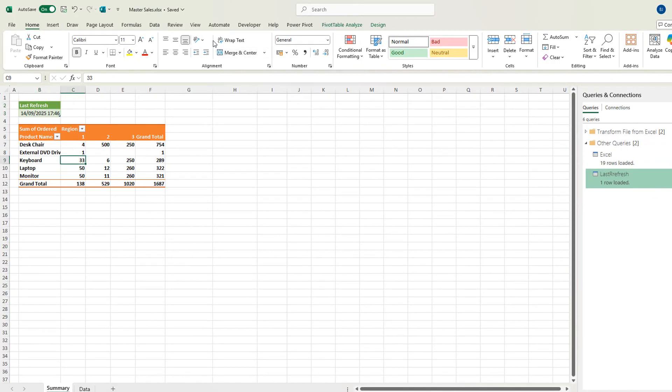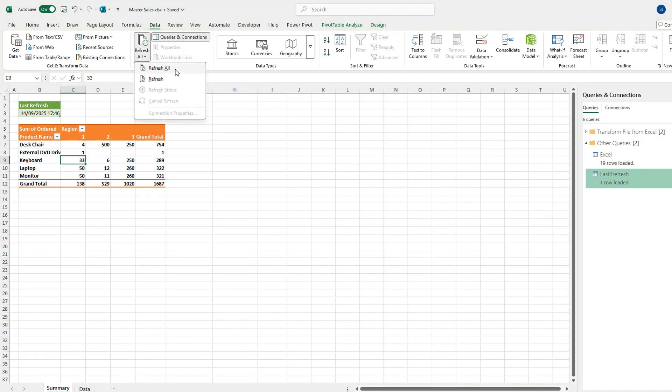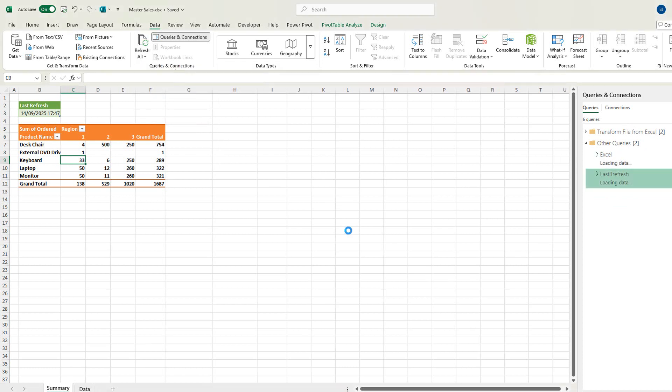So if I want to go and refresh the data, go to the data and refresh all. Refresh all will refresh all of the queries in Power Query and in the workbook. Let's hit that. You can see here they're refreshed and it's updated the date and time.